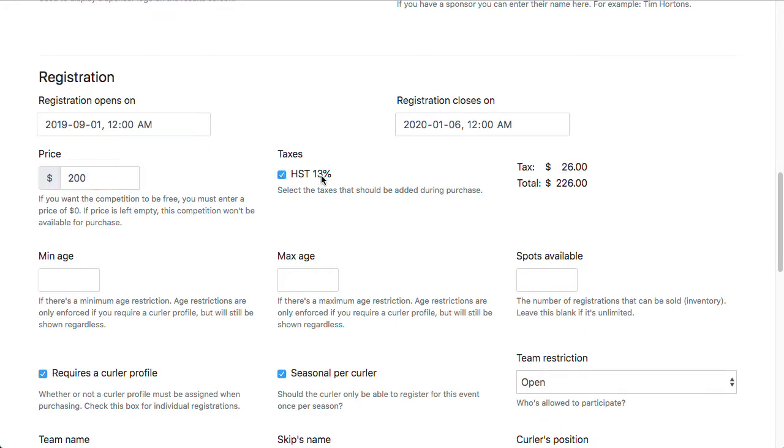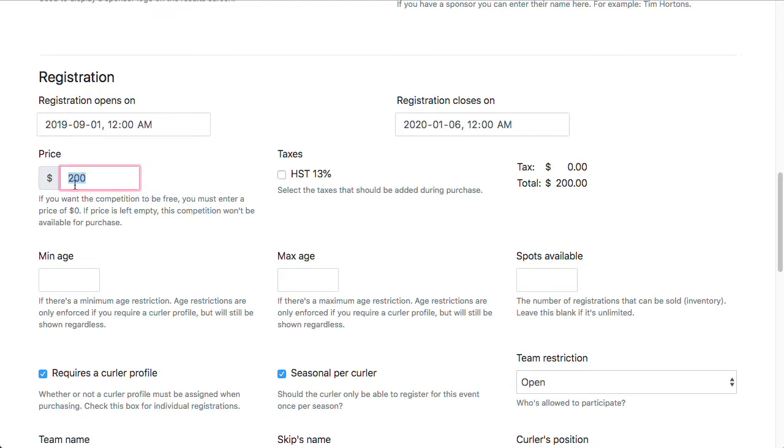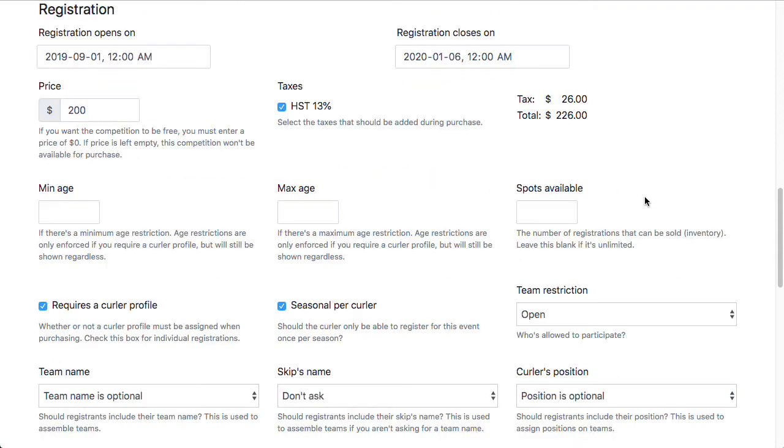For tax, because Demo Curling Club is set up to be in Ontario, it's showing a checkbox for HST at 13%. This will vary based on whatever province or state your club is in, and we will show the appropriate taxes for that province or state. You don't have to include tax, you could be embedding the tax within the price, but that can be a bit of a nightmare when it comes to bookkeeping. So we do recommend that you break it out, but that's entirely at your discretion.